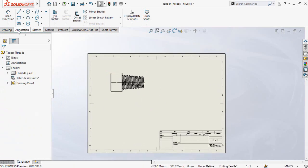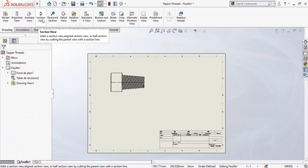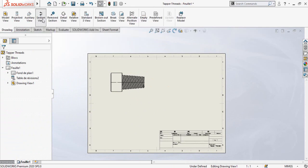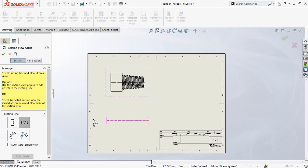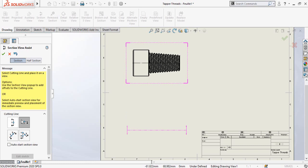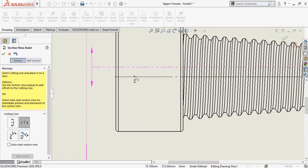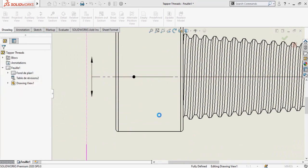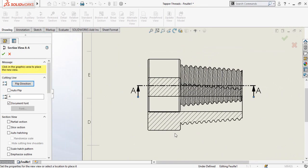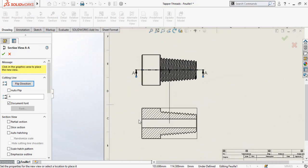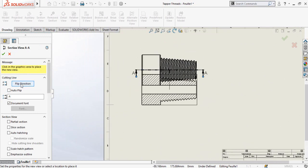Now go to the Drawings tab and select Section View. This is the orientation of the cutting line. Drop the cutting line in the center of the part and press OK. If you want to flip the direction of the section view, the Flip Direction option is used for this purpose.